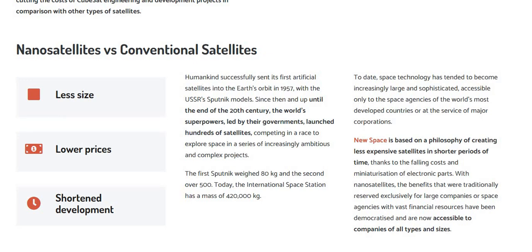Since then, and up until the end of the 20th century, the world's superpowers, led by their governments, launched hundreds of satellites competing in the race to explore space in a series of increasingly ambitious and complex projects. The first Sputnik weighed 80 kg and the second over 500 kg.